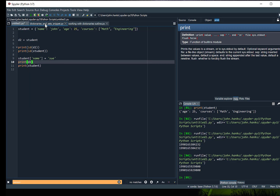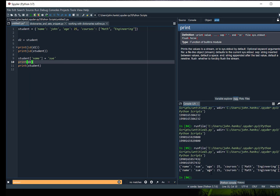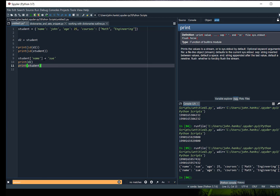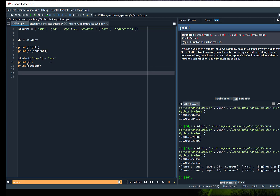So if I change the name value in student to Sue and then print d2, we'll see that the name value has been updated to Sue in both of them — because we're not creating a copy of student when we assign it to d2, since it's the same object. So dictionaries are mutable just like lists and have similar properties.